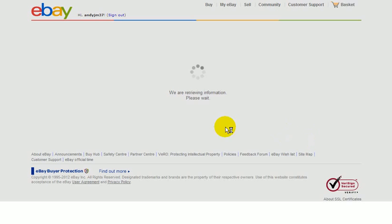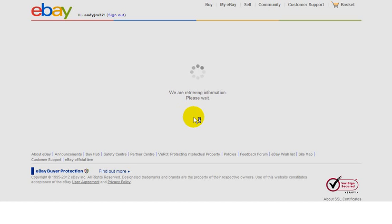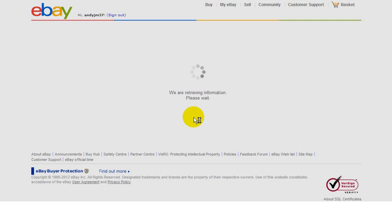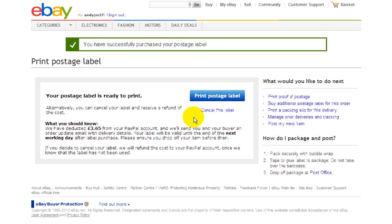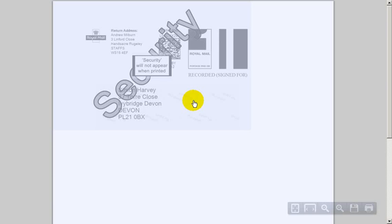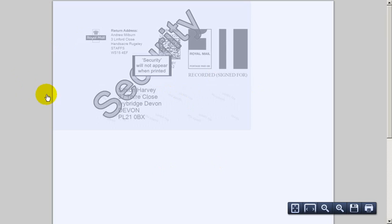You see here it's saying we are retrieving your information, please wait. And this is where it sometimes does go wrong. No, everything is done. So all I do is print postage label. And again, this can take... and here we can see the label.